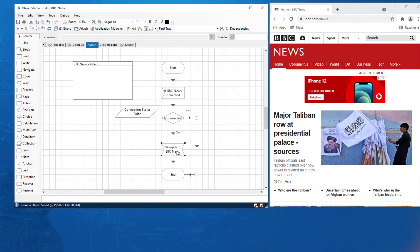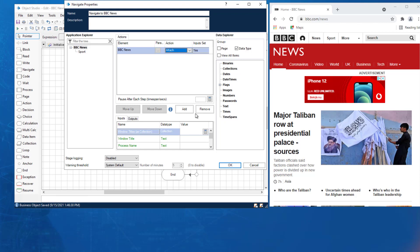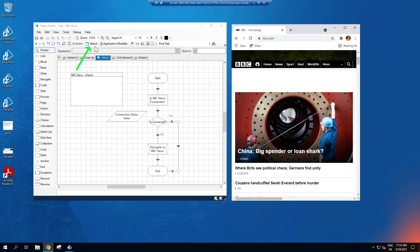The next step in our workflow is the Navigate action, which we will use to attach our BBC Home page. We give it a title, drag our BBC News element into the expression, and select Attach from the drop-down action. In the window title, be sure to write the name of the home page that you want to attach to. Notice the Attach in the toolbar is bold — this lets us know that we are not currently attached to the BBC News site. Let's run our process and check that it does attach.